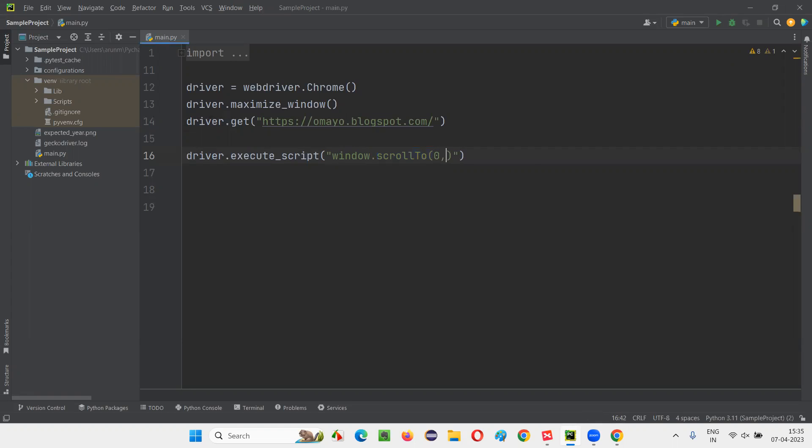And here I need to pass the horizontally 0. Vertically, I need to scroll from top to bottom till the end of the page, right?